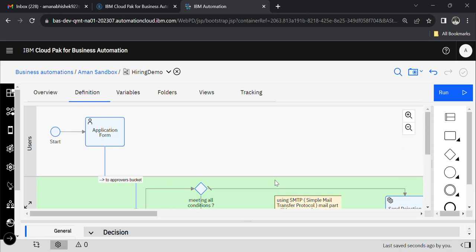Hello everyone, welcome back. Without wasting any time, I'll directly tell you the agenda of this video. Today we will see the concept of decision task, how we implement it in the flow, and how it works.